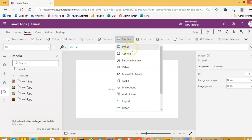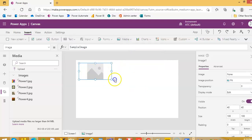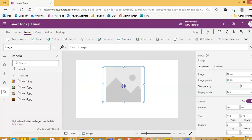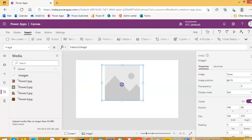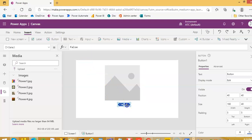Then we will put an Initialize button — Initialize.